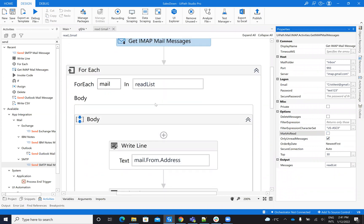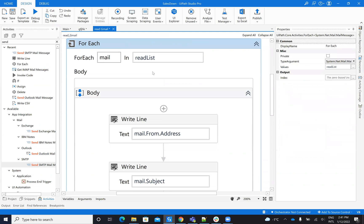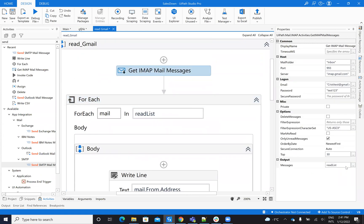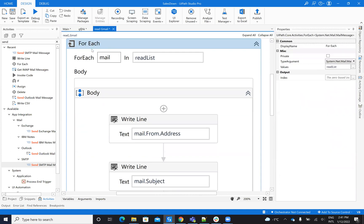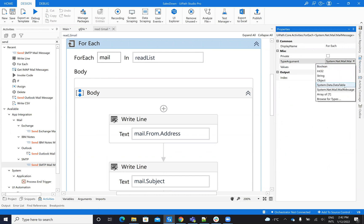So after you get this list, you will get a list of emails. So here on the message, you will receive a list. This list is a mail list. So here you will drag and drop a ForEach and on this ForEach, you have to put on the argument, this one.